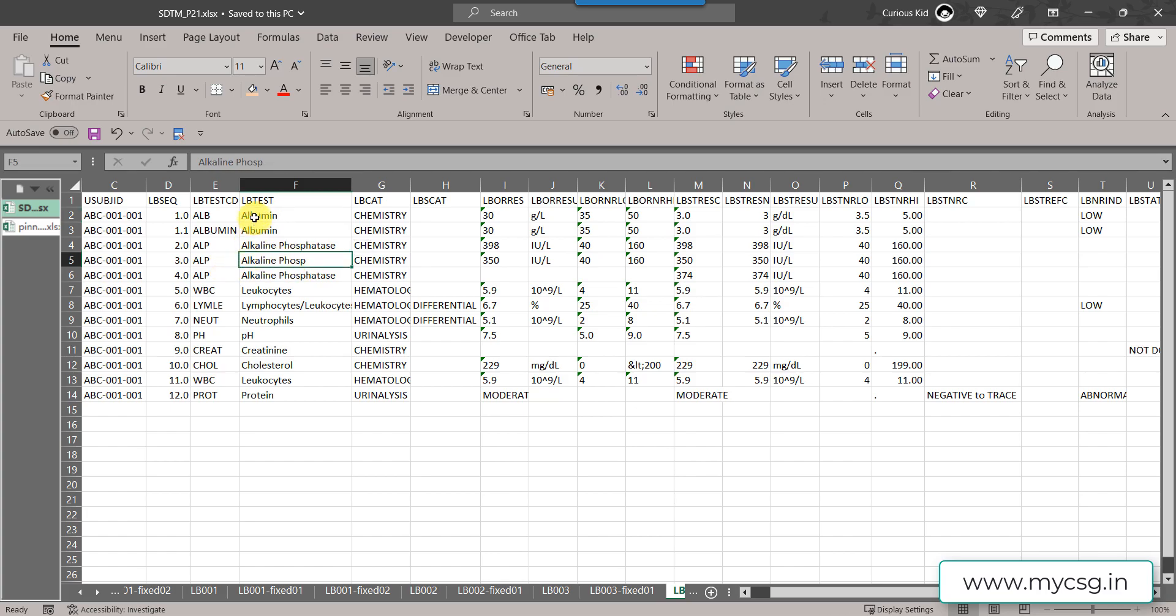Here what is happening technically is within the same test value we have two different LB test CD values. This will cause us the message inconsistent LB test CD within LB test.